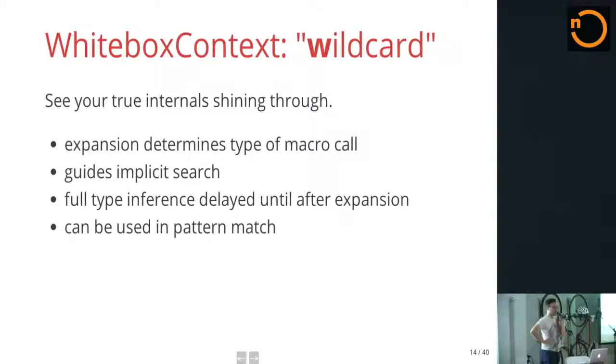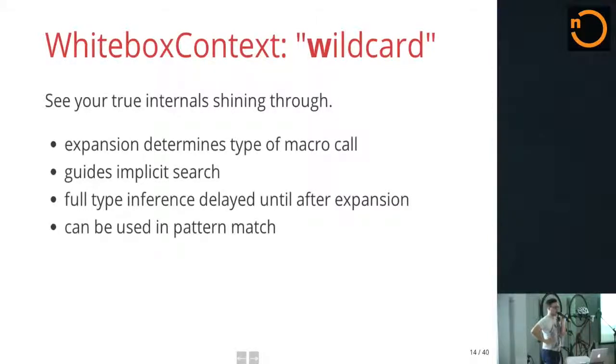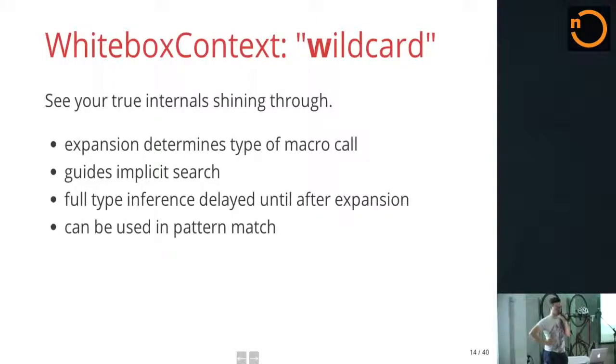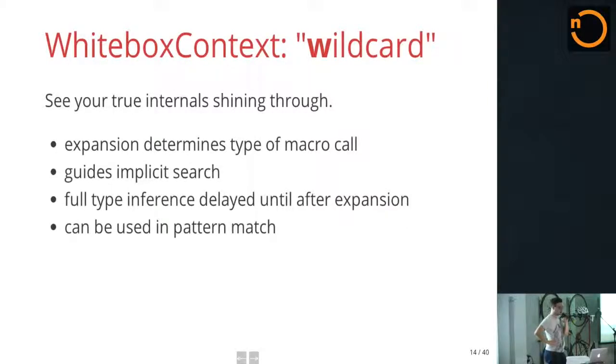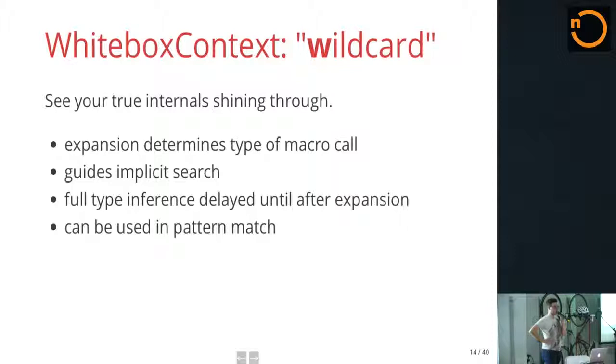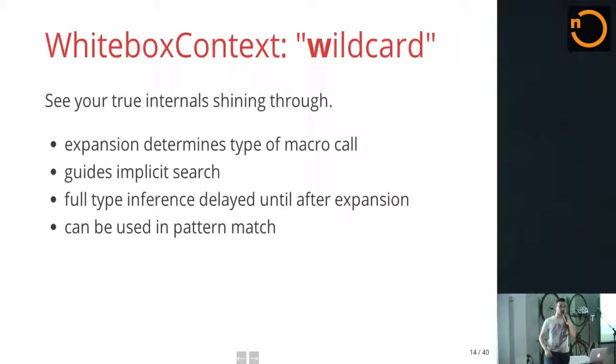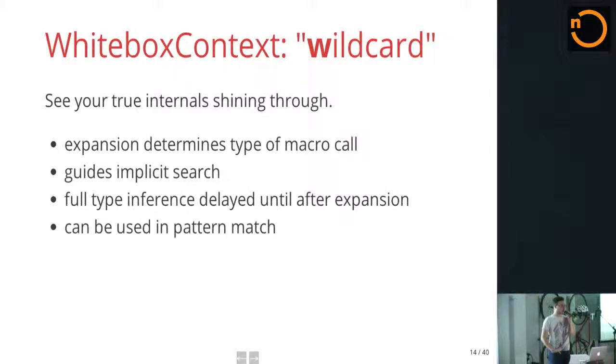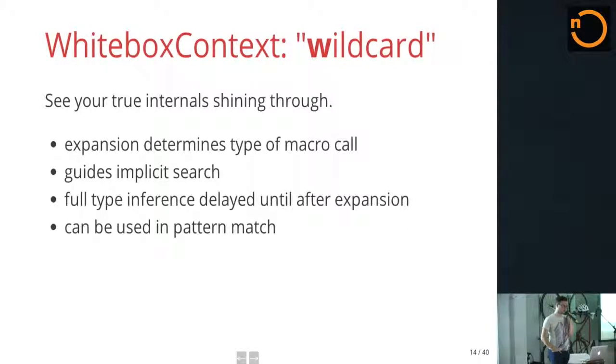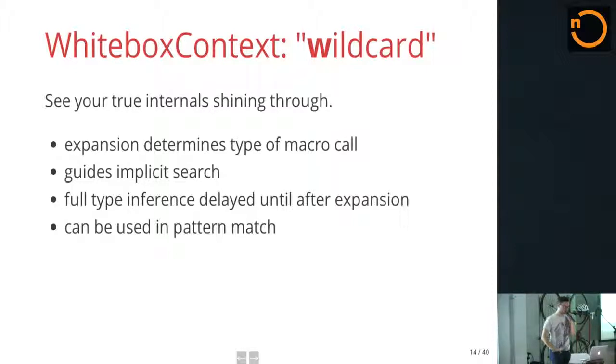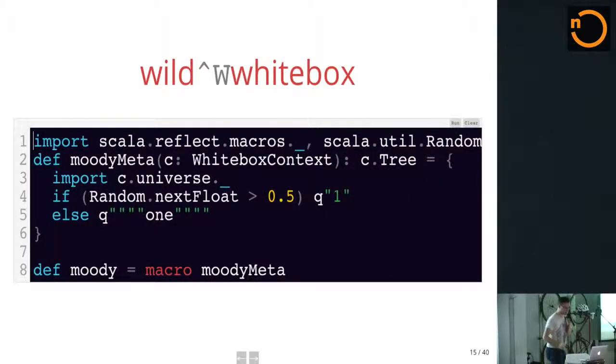They can guide implicit search. There's an API to tell implicit search, hey, don't consider this one. Do consider that one. What are the implicits in scope? And so on. So, your macro can do all of that when it's a white box macro. And full type inference is delayed until after expansion, which allows really neat tricks. And I'll show you one. But, again, it also hinders understanding of your program. And finally, you can use them as extractors.